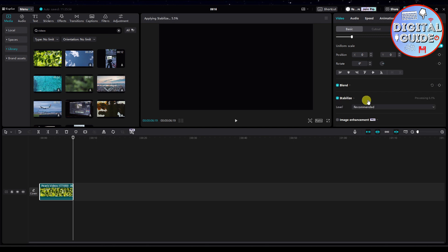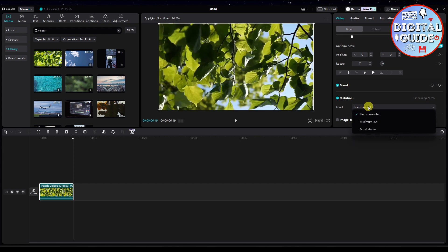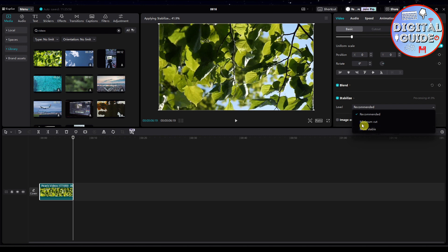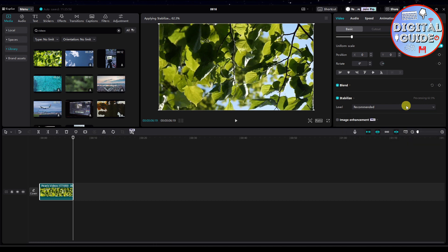And then as you can see, it is now processing. We also have the level, which is the recommended. We also have minimum cut, and we have most stable. So just choose which one you prefer. I will just leave it at recommended. And then let's wait for it to finish processing.